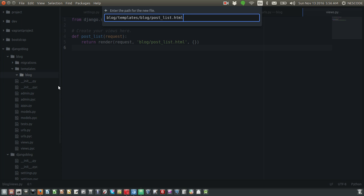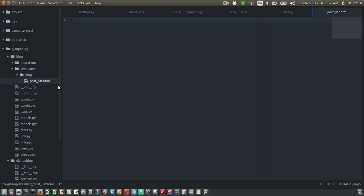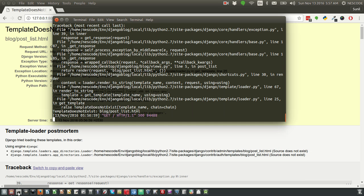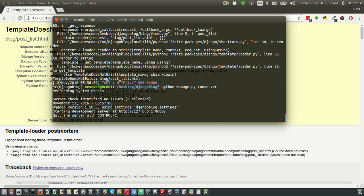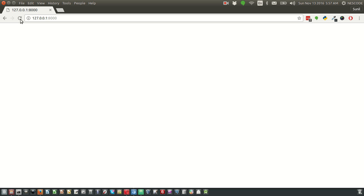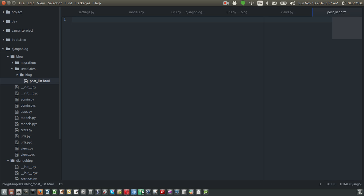Save this HTML file. Now if you refresh the browser, it says template does not exist. What we need to do is close the server and run it again. Refresh this page - the error's gone and you can see the blank page. Let's write some content here.